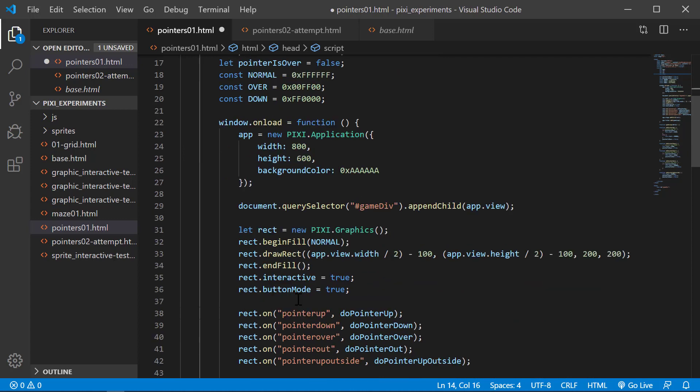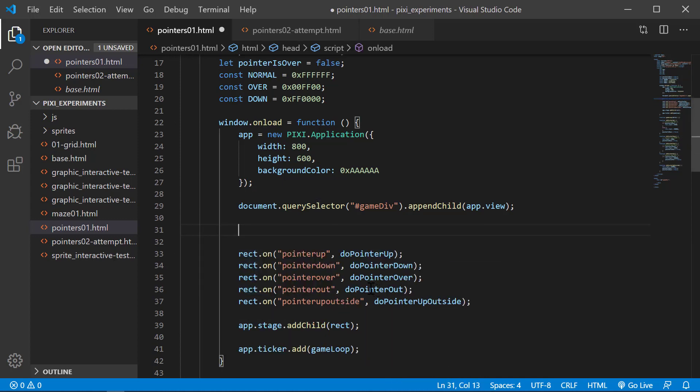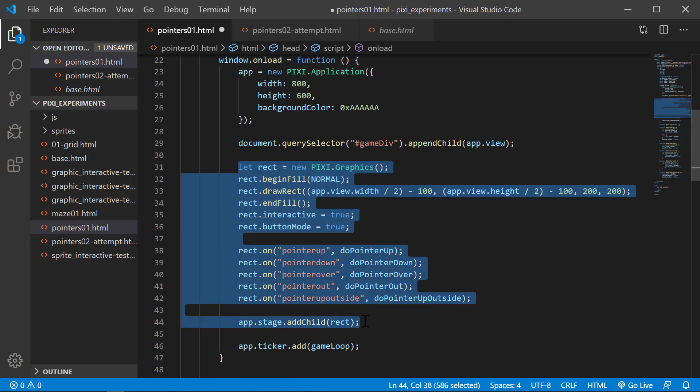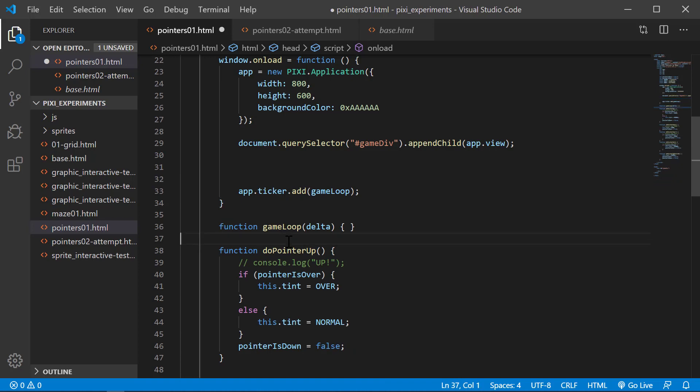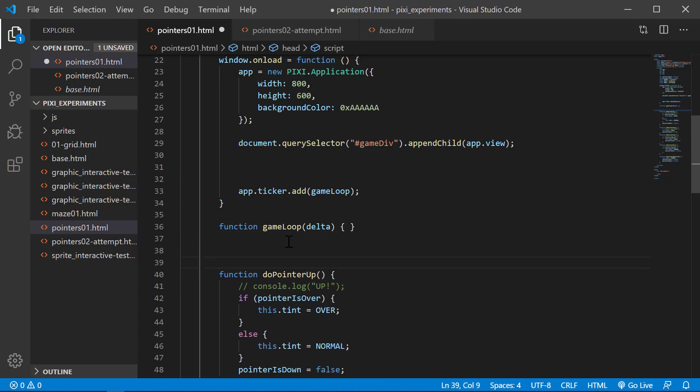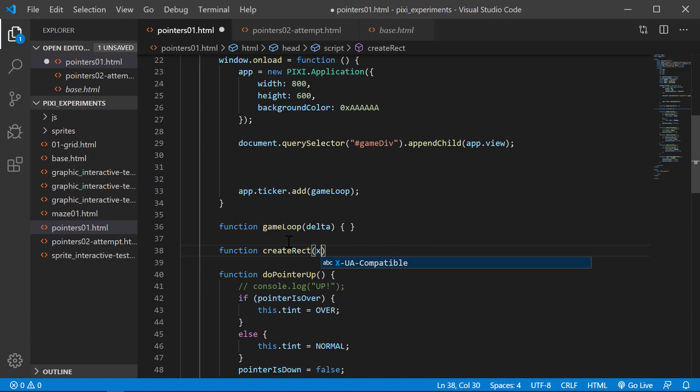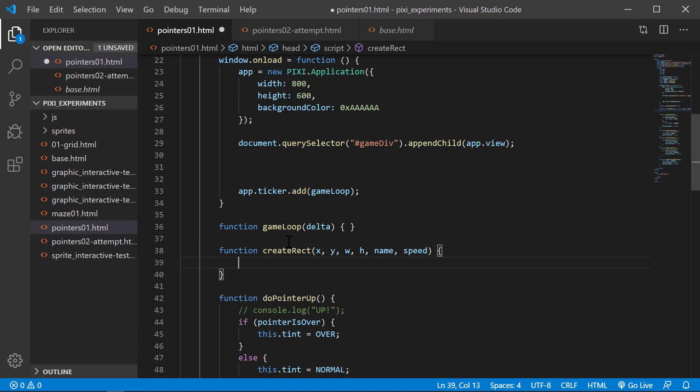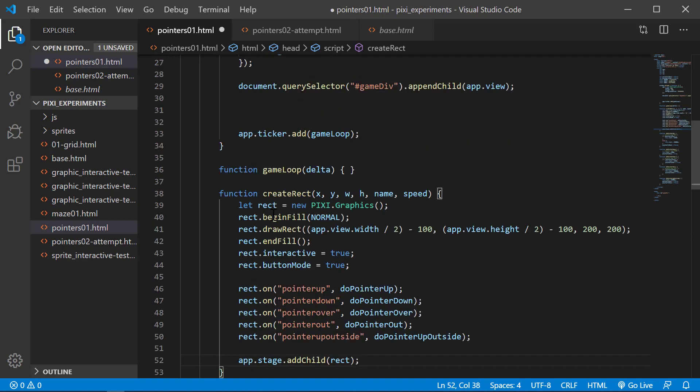To make things easier we're going to create a function for creating our rectangles. We're going to take this chunk of code out and create a function out of that. We'll make a function for create rect. I'm going to use x, y, width, height, and I'm going to give it a name and pass in a speed. We'll have some additional parameters we're going to add to our rectangles.